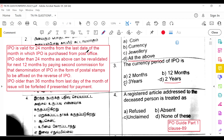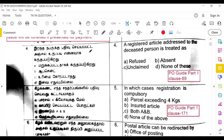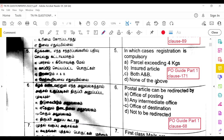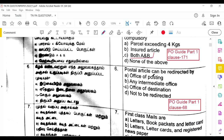A registered article addressed to a deceased person is treated as unclaimed, as per PO Guide Part 1, Clause 89. Registration is compulsory for a parcel exceeding 4 kg and also for insured articles, so the answer is both A and B — C is the answer — as per PO Guide Part 1, Clause 171.